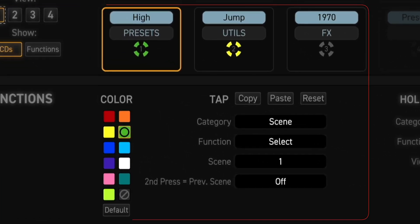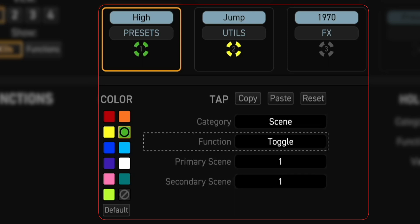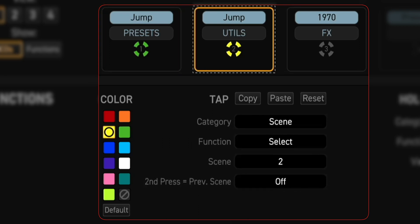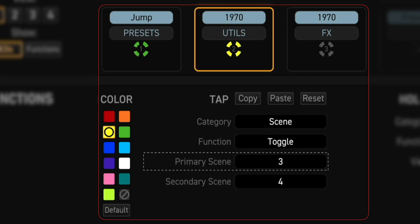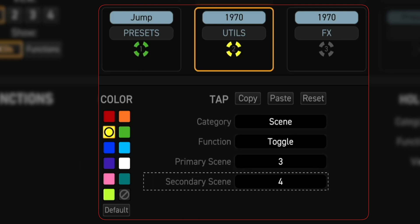View 1 Footswitch 1 currently has a tap function that brings you to scene 1 of the current preset. Let's update that — we'll keep Scene for category, but let's change function from Select to Toggle. Primary scene is 1, secondary scene is 2. View 1 Footswitch 2 has a tap function that brings you to scene 2. We'll keep Scene for category, but change function from Select to Toggle. Primary scene is 3, secondary scene is 4.